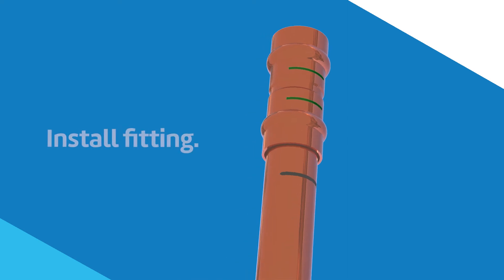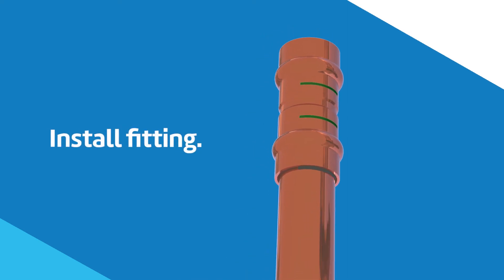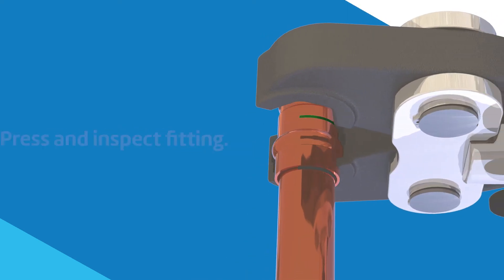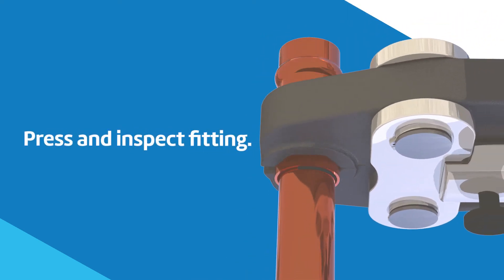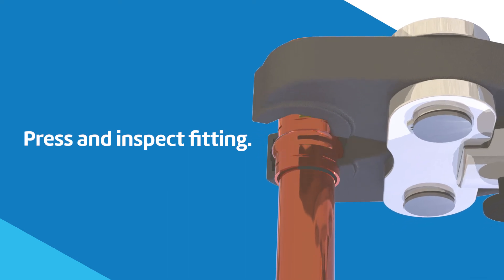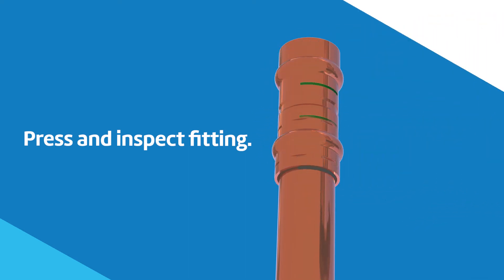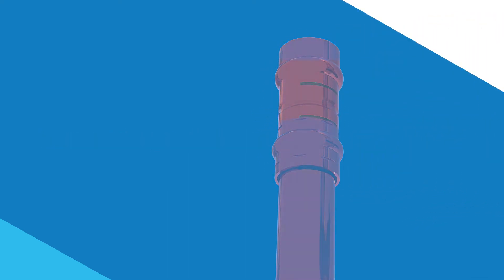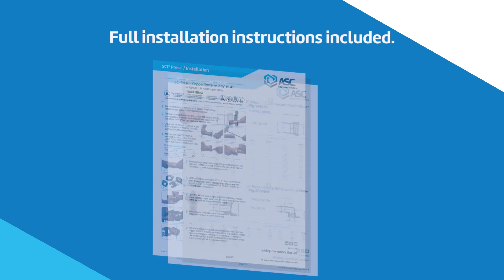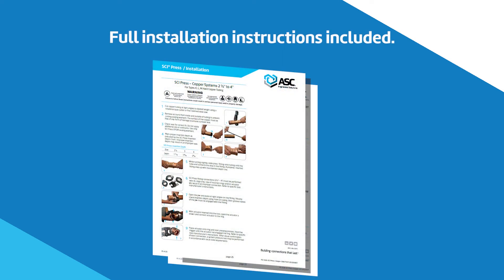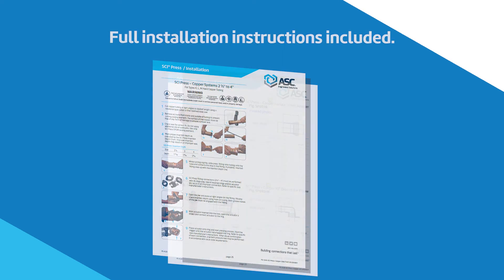Slide the fitting onto the tube and insert it according to the provided insertion depth guide for the pipe size. Press the fitting, then inspect it for visual verification of proper installation. Full installation instructions are provided on the product packaging and in the submittal.